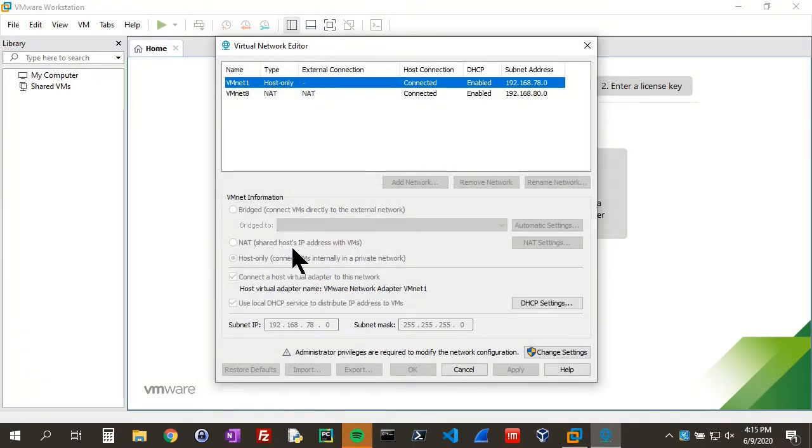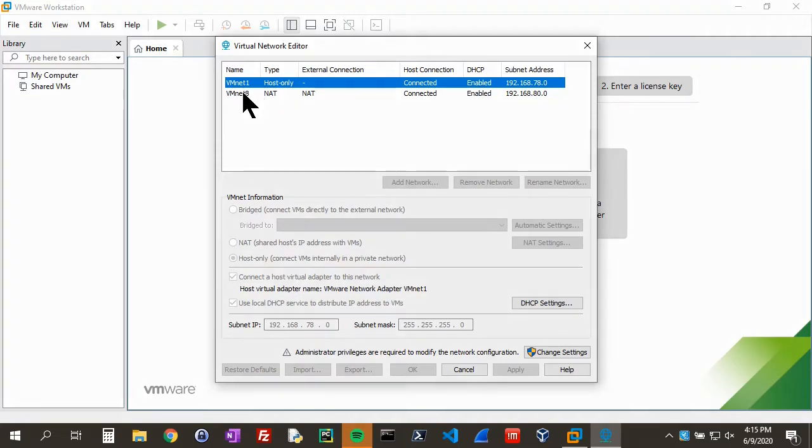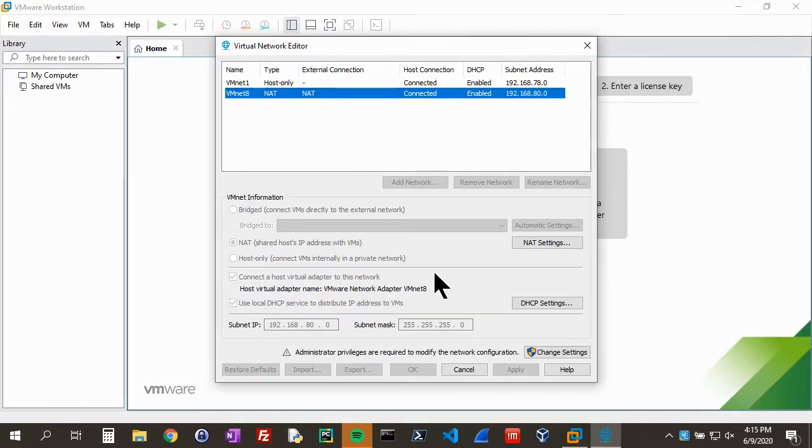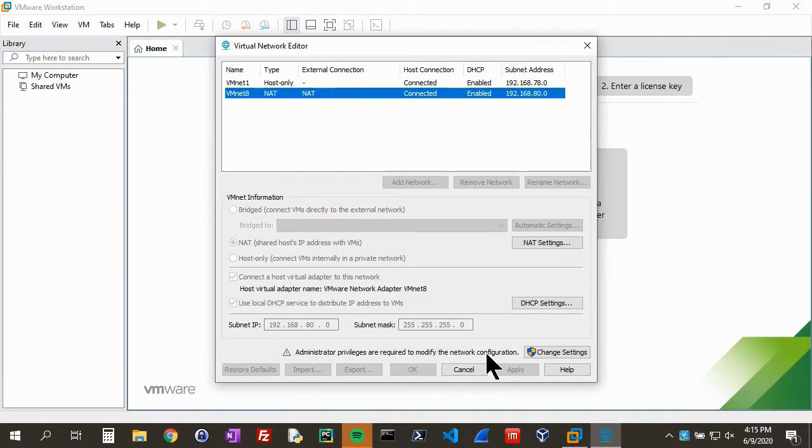That'll bring up the Virtual Network Editor window. If we go to NAT, you'll see that DHCP is enabled and checkmarked here. But it's grayed out because we have to get in as an administrator, so we need those administrator privileges.